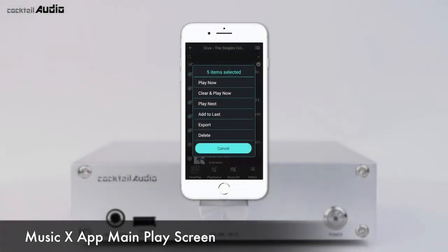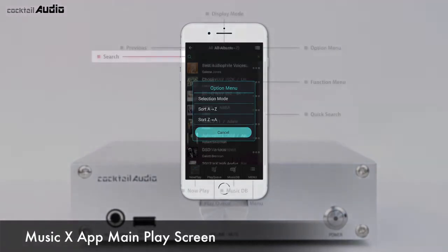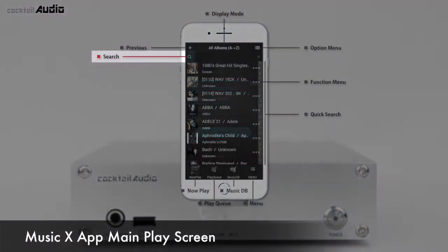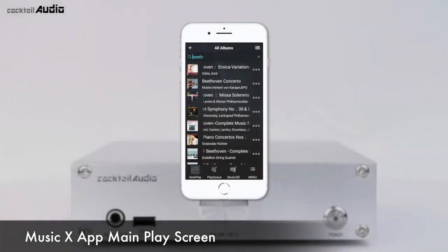Then you can delete, play, or export the selected files. You can also sort all lists by A to Z, Z to A, or original order. Using the Search icon, you can find an album or track easily.